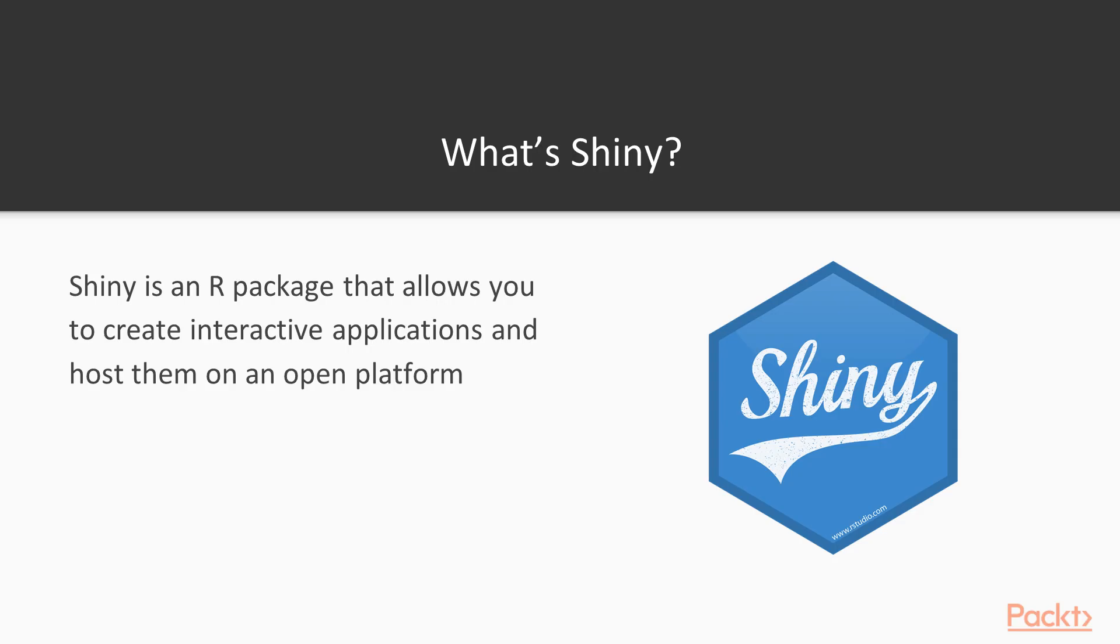Shiny is an R package that does not require web or software development skill to be able to code and easily share your R products to the public via Shiny or other internet servers.